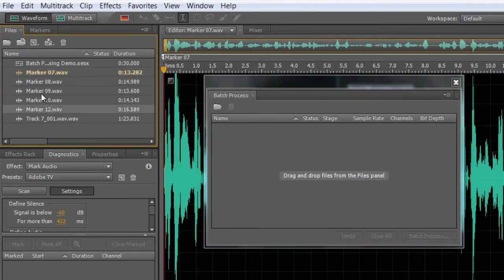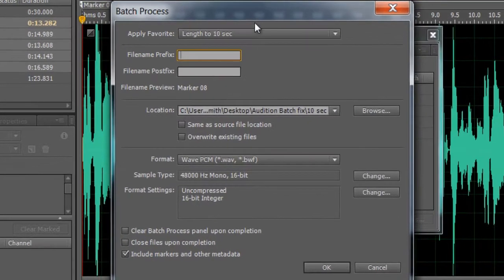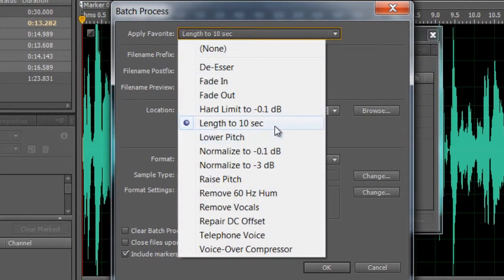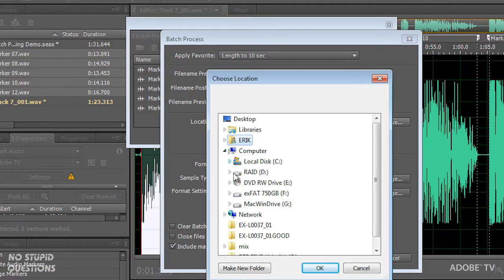I've already done this file so let's undo that — going to history — because I want to do all of these using our favorite. Window menu > Batch Process. We've got each one of the files to bring in, so let's grab these — two, three, four, five — drag them in. At the top, apply favorite: 'Length to 10 Seconds'.